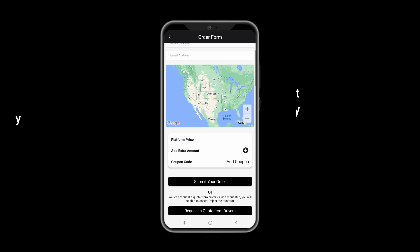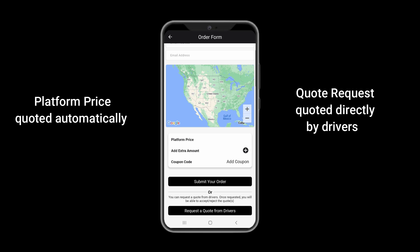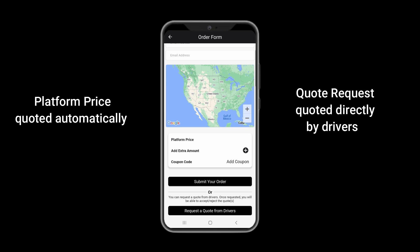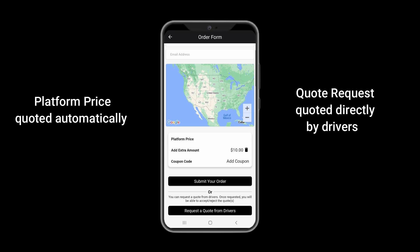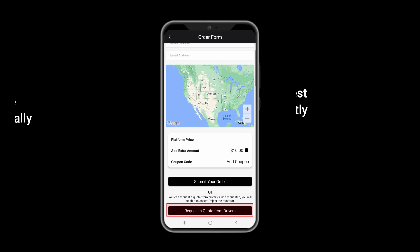You have two options: submit your order or request a quote from drivers. By submitting your order, you will get platform price, which is quoted automatically. However, you may request quotes from our drivers, which will be explained later in this video.